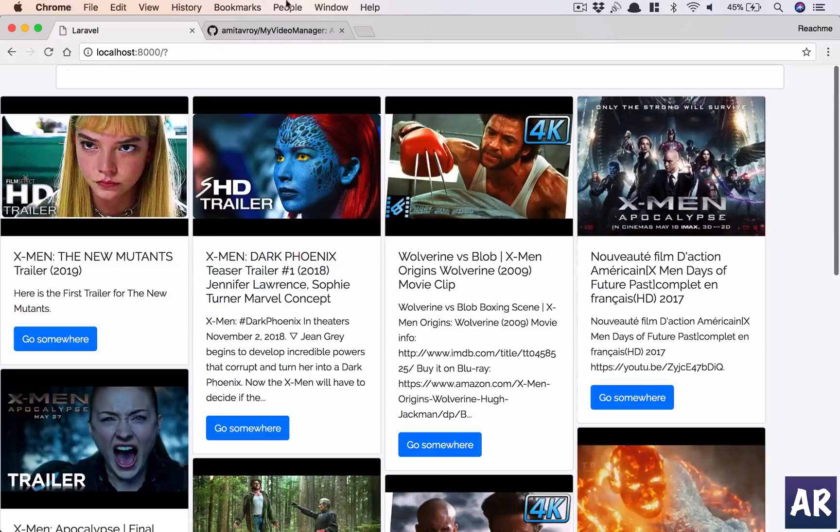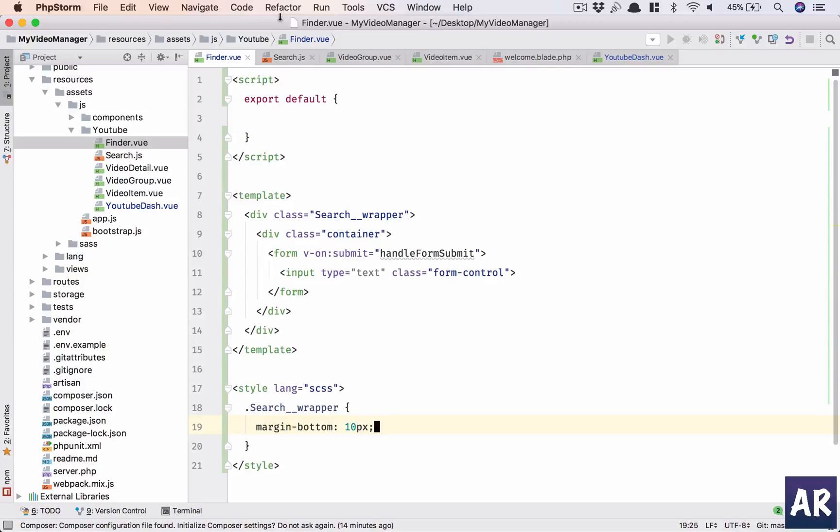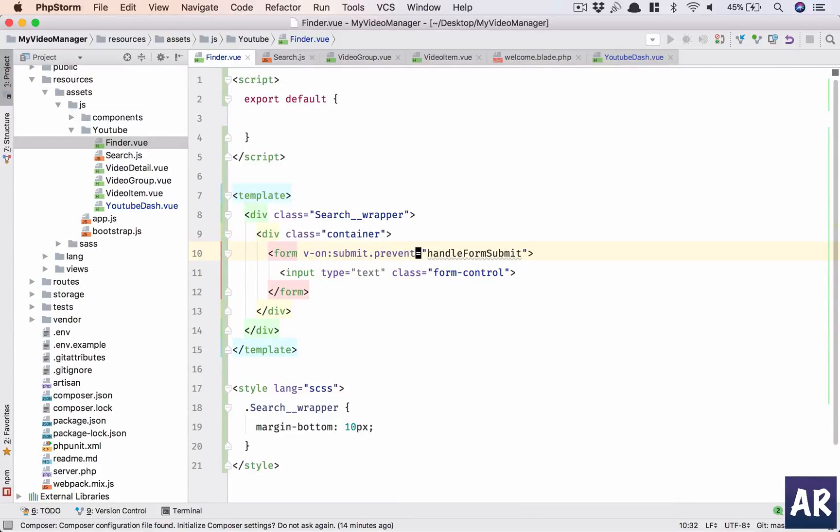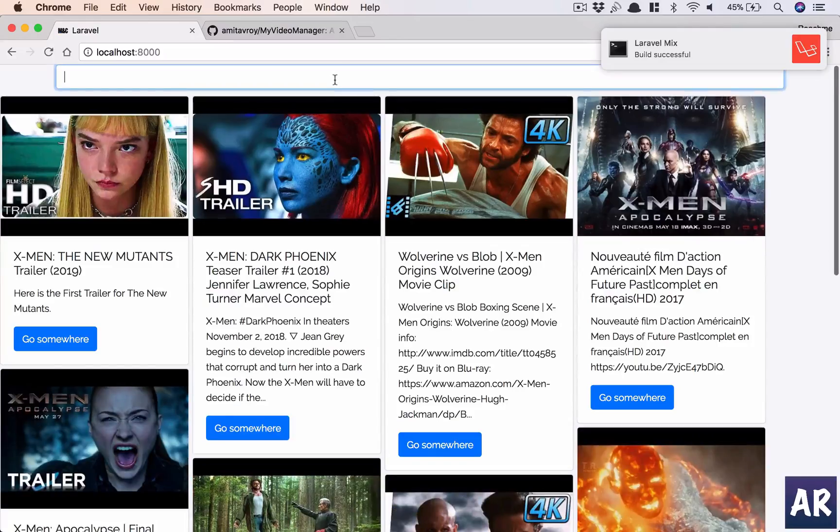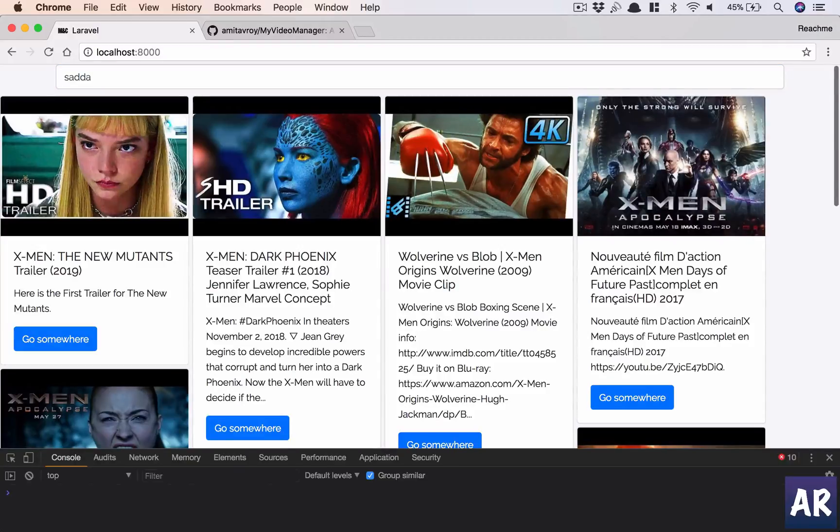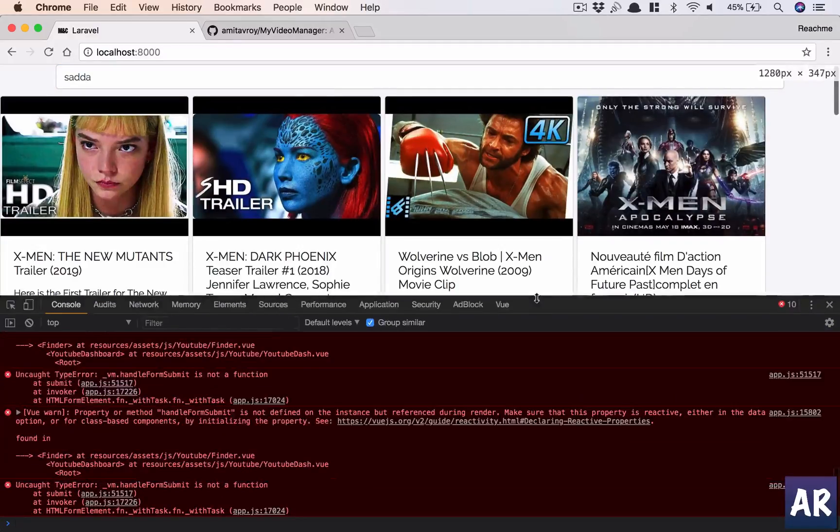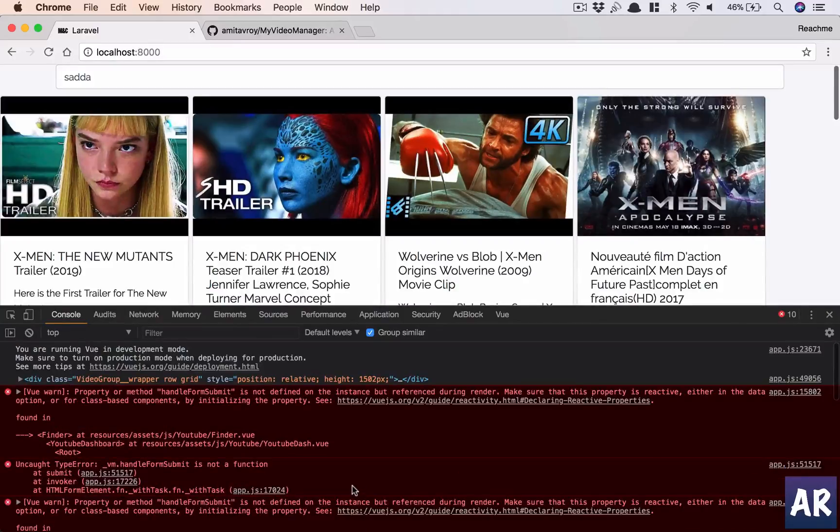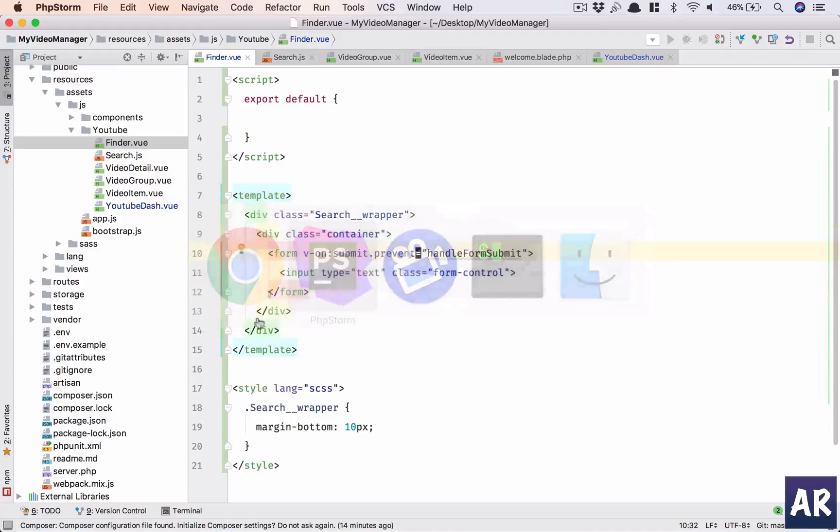And that's why we have this on submit and then a Vue helper called prevent. So now what will happen is, let me refresh, I type something and the page doesn't get refreshed. Okay, we have an error. Property or method handleFormSubmit is not defined. Okay, that's not a problem, we just forgot to do that.